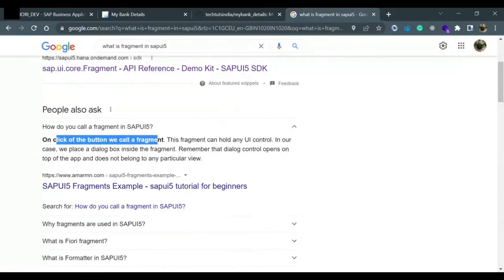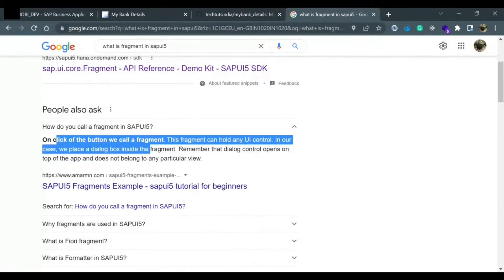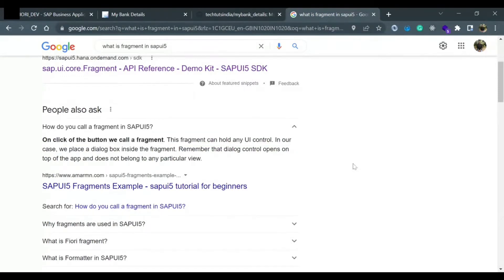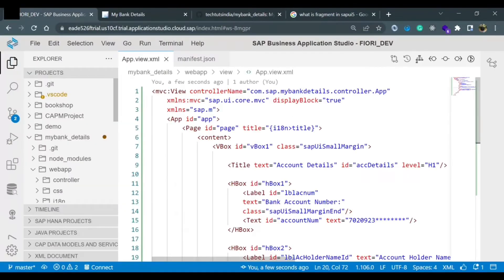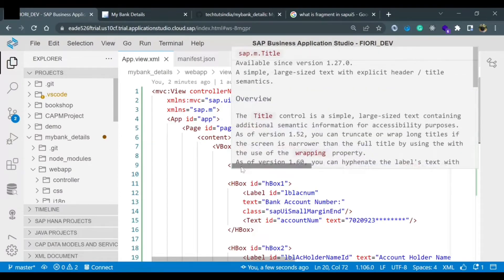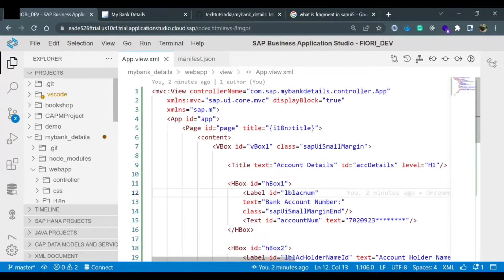On click of a button, we call a fragment. The fragment can hold a UI control - in our case we place a dialog box inside a fragment. Fragments could be declared in the controller, and fragments could also be declared in XML. You should know both ways. In the controller we can open the fragment on click of something; in XML when we declare a fragment it will automatically load.